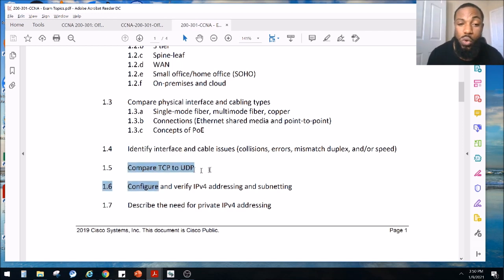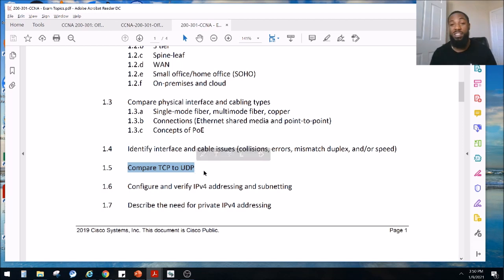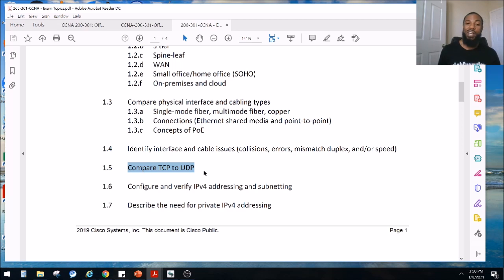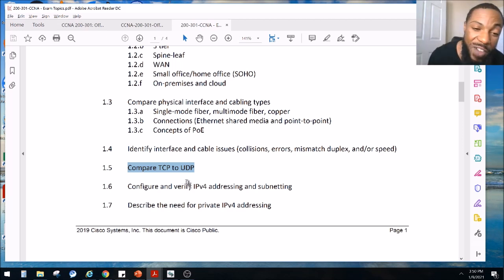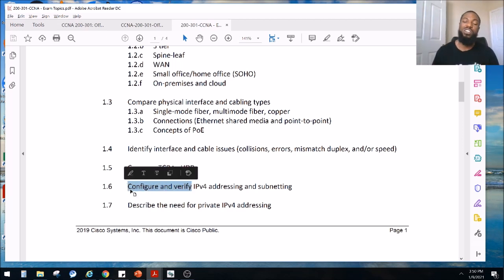Today we're going to compare TCP and UDP. Anytime it says compare, that means we're just going to talk about the theory — we're not going to really get our hands dirty. If I have time, maybe I'll make a video, but we're still in section one. So let's go ahead and get through this. That means PowerPoints for y'all — just theory. But once we get to the configure and verify part, we'll get our hands dirty, and there's going to be a couple of labs for that.